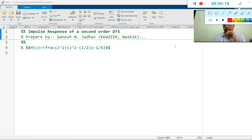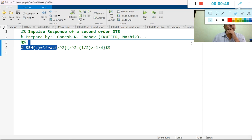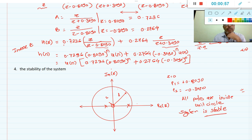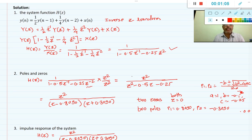As we discussed in the previous session, the equation which was generated in the previous lecture was given by z squared divided by z squared minus 1/2 z minus 1/4. This was the equation generated in the last lecture, as you can see here.